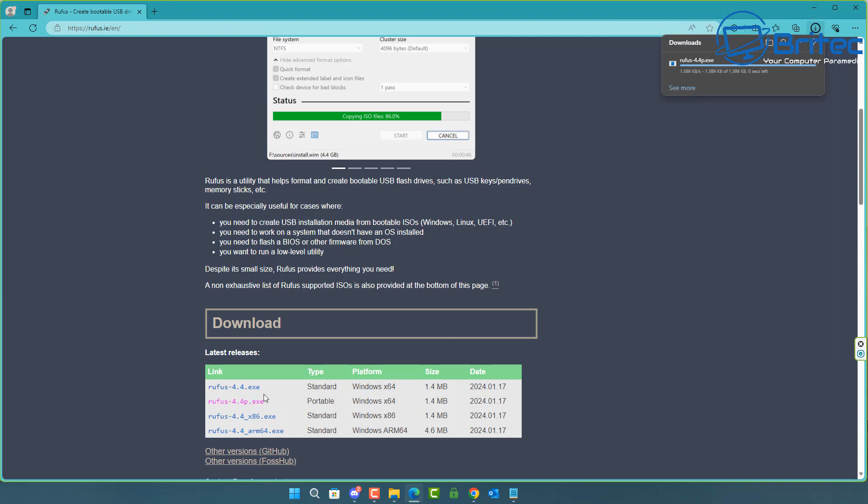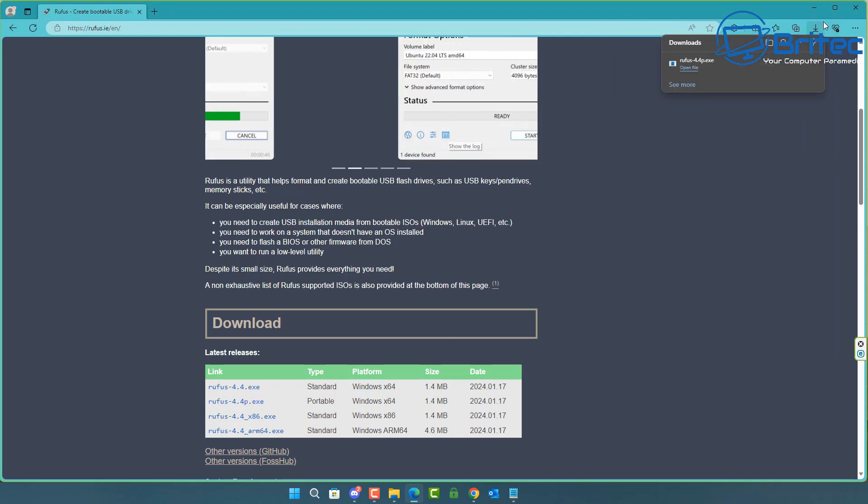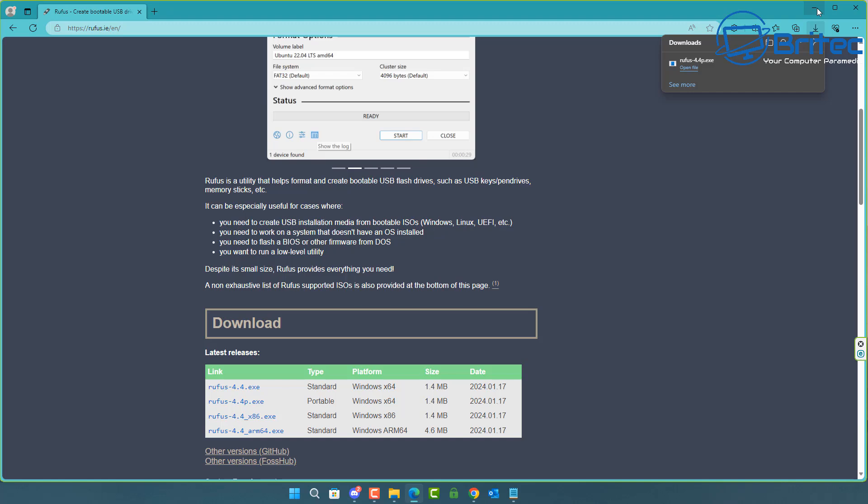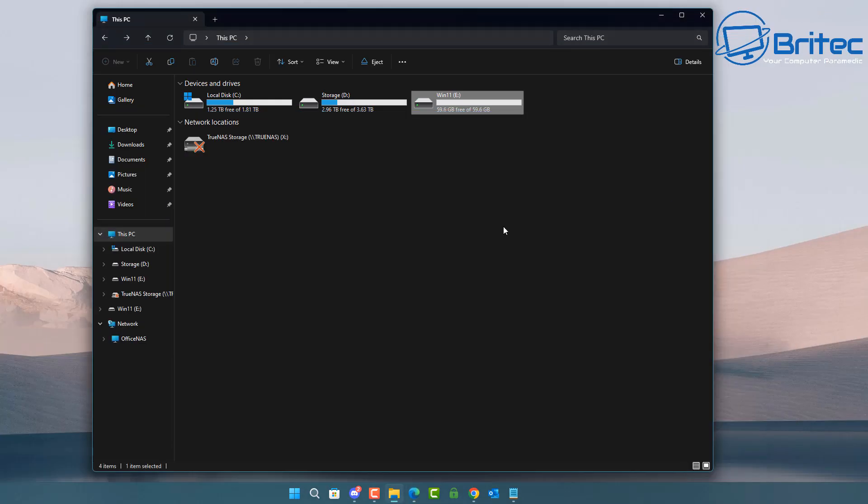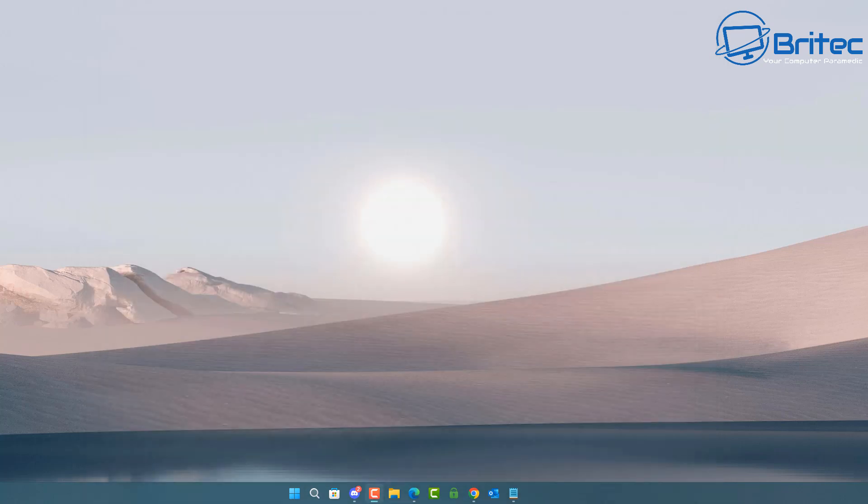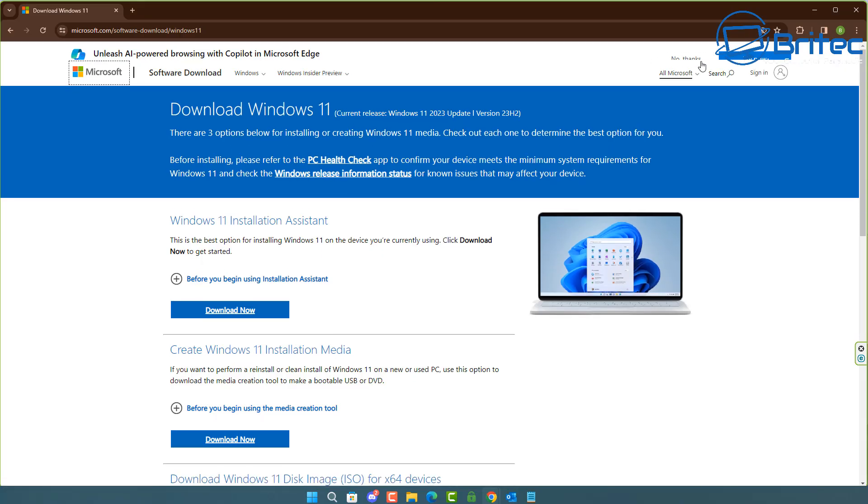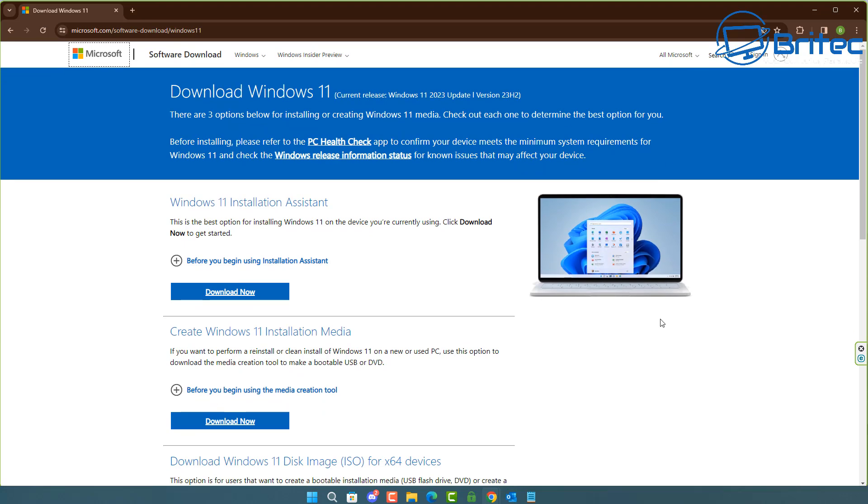Once you've got this downloaded, you will then need to download the ISO file from Microsoft's website. I've already got the USB flash drive plugged in - I've got a 64 gig one here. You can use a 32 gig or 64 gig, or maybe only 16 gigabytes should be fine if that's all you have.